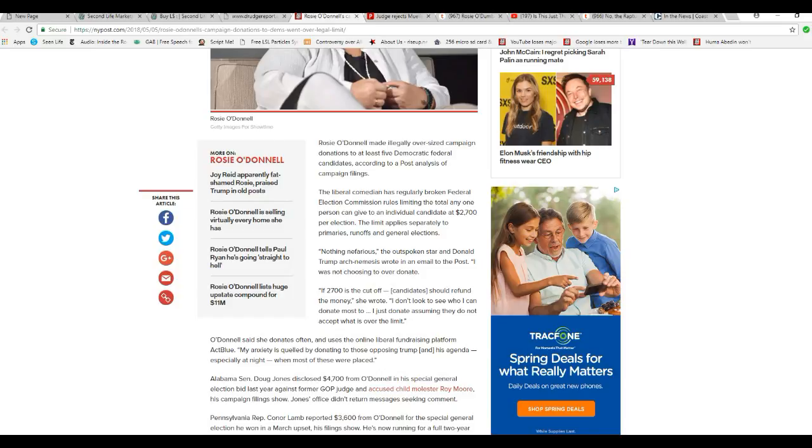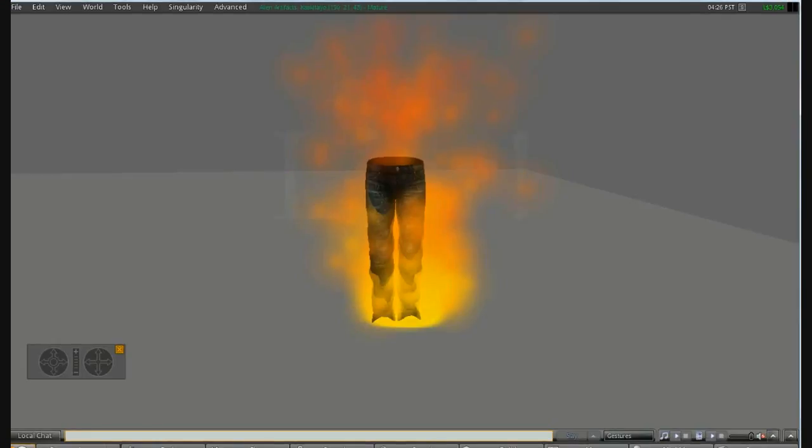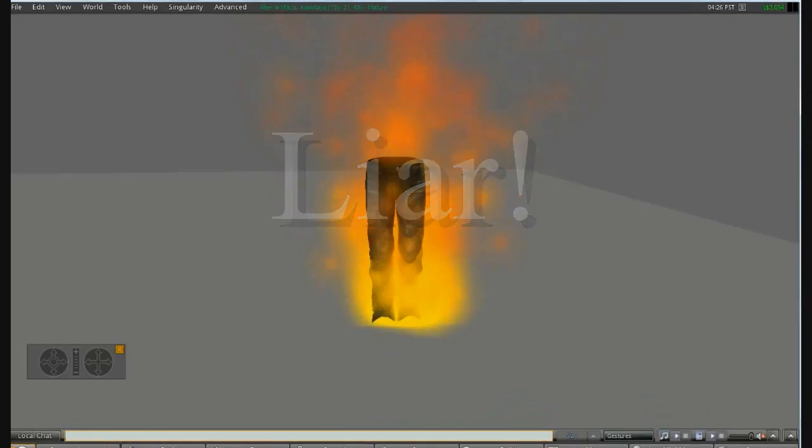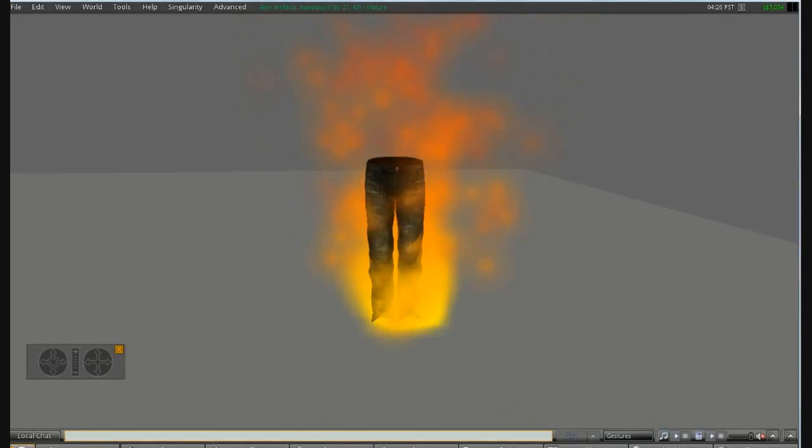Nothing nefarious, the outspoken star and Donald Trump arch-nemesis wrote in an email to the Post. I was not choosing to over-donate. That is a lie. You are a liar. Liar, liar, pants on fire.